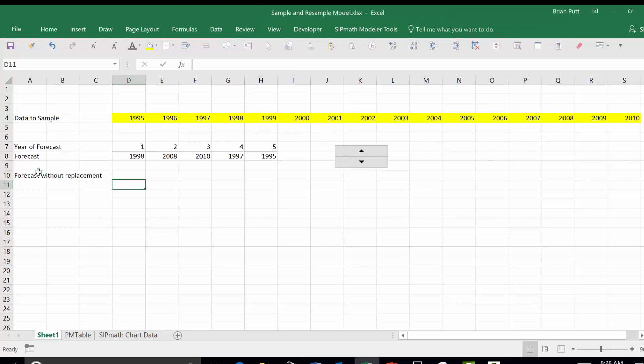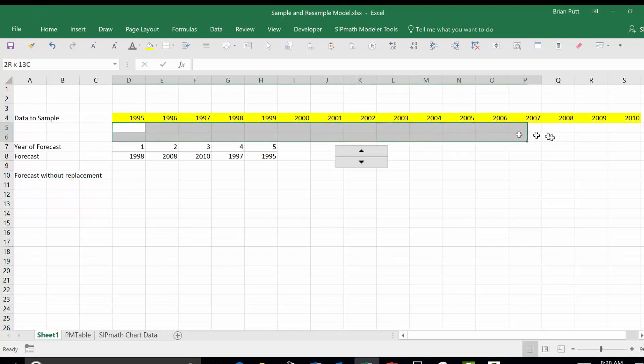To do this, we need to assign numbers to each of our sample data. So what we're going to do is come up here and highlight this.